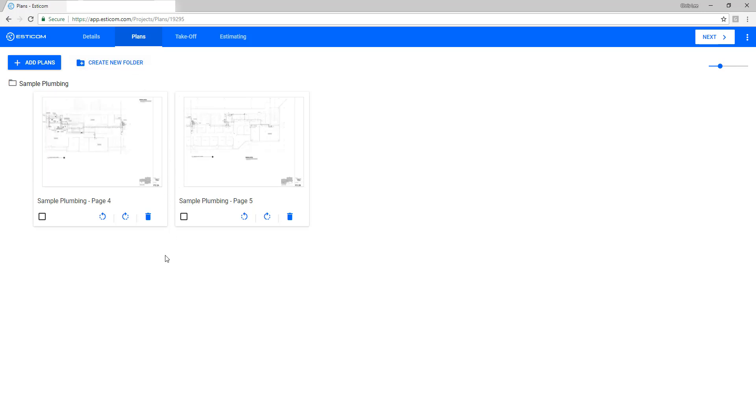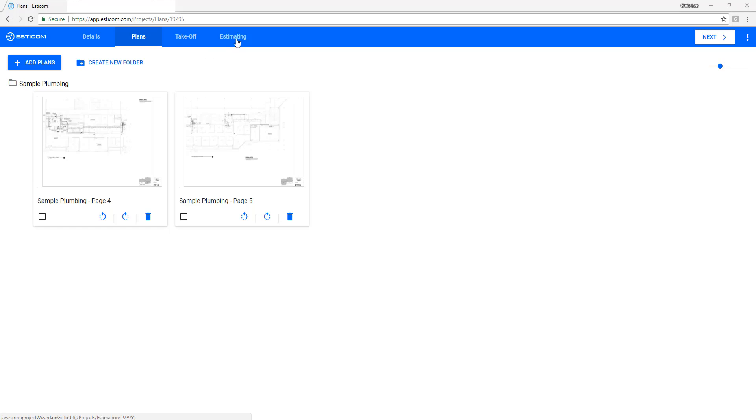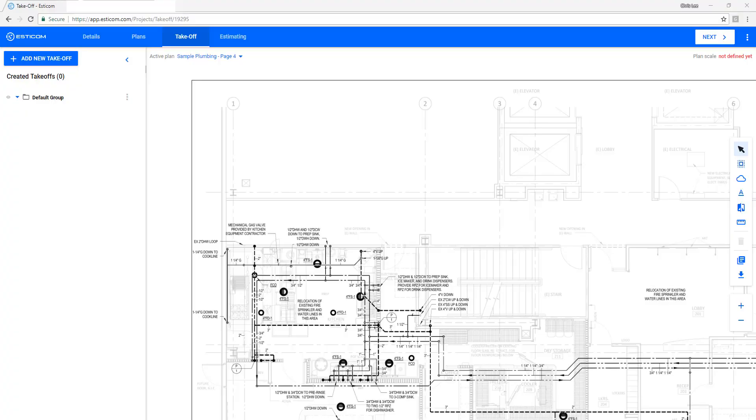In some cases, you'll need to perform an estimate without a set of drawings for service work or smaller projects. This is not a problem. Just bypass the plan and takeoff step we've demonstrated here and click the Estimating tab where you can enter material quantities directly into an estimate and create a customer-facing quote. In our case, we'll click Takeoff and begin our quantity takeoff using the plans we've displayed here.